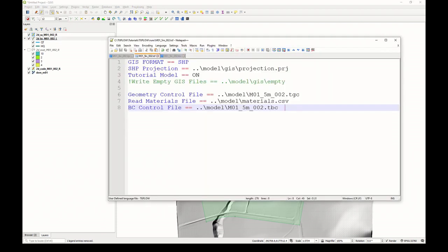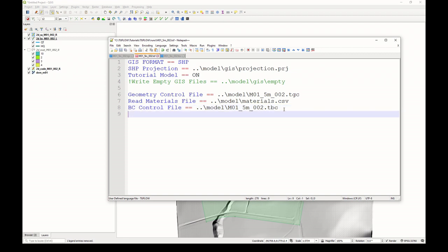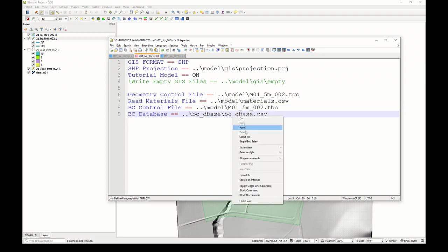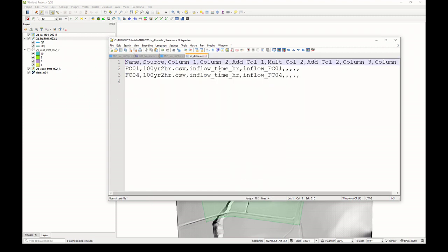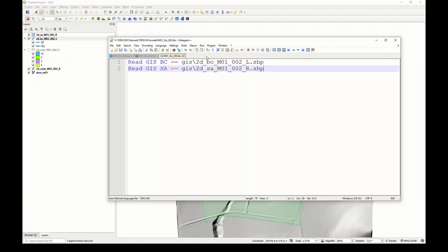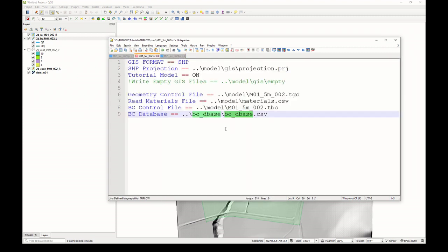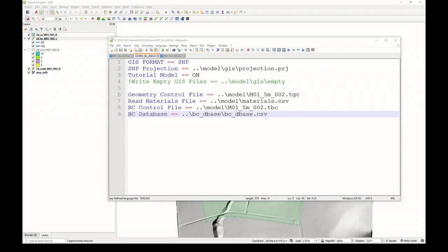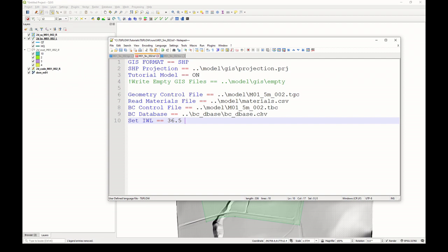Go back to our TCF file. The command we have to use here is BCDatabase. You'll see now it opens up, because we've created it. We've now referenced all of our control files. The next thing we need to update is perhaps an initial water level. It's always good to have an initial water level in our model. We'll just set that to 36.5 meters, which is the bottom of the downstream portion of the model.